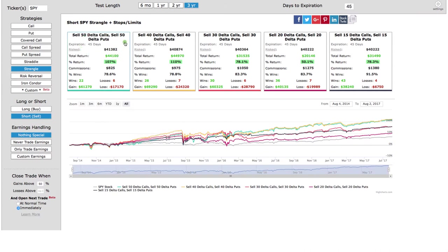One is selling the 50 delta puts and calls — that's essentially a straddle, the at-the-money puts and calls — and then we get a little bit wider as we go down the line. Our standard strangle that we trade at Navigation Trading is typically in that 15 to 30 delta range.